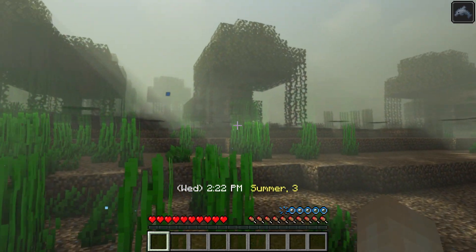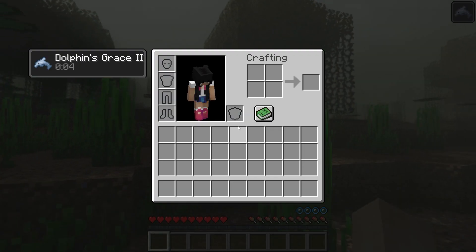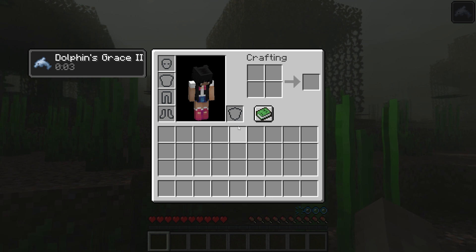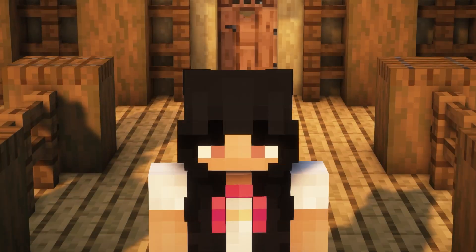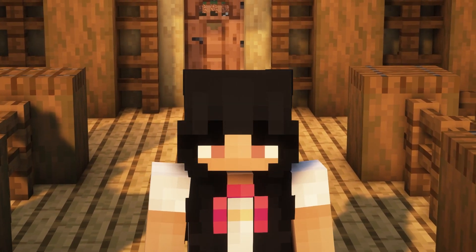Another is that when players are swimming in the summer, there's a chance of receiving a dolphin's grace effect. If you thought that was it though, you thought wrong.